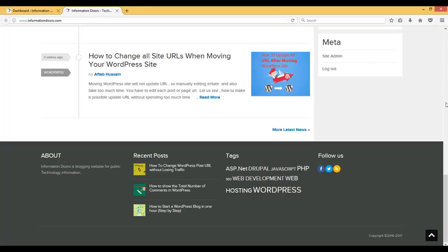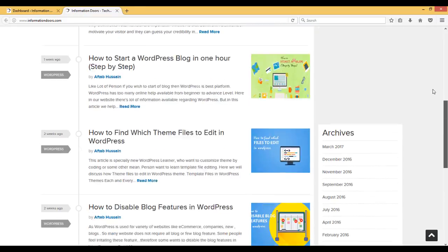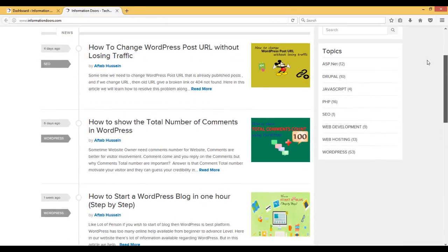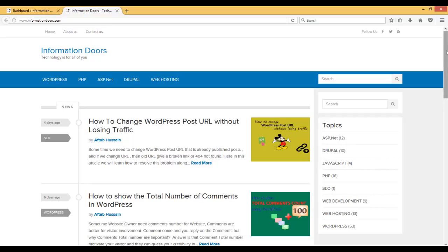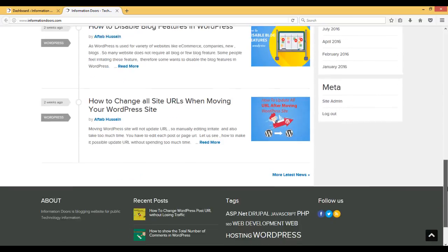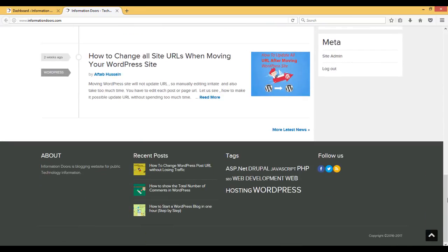Today I have come with a new topic: how to hide the footer on WordPress websites. This is my website, www.informationroads.com. Here you can clearly see that the footer at the end of the website showing About, Recent Posts, Tags, and Followers.